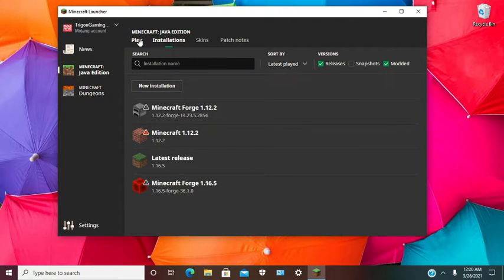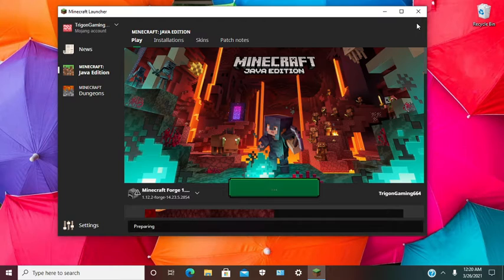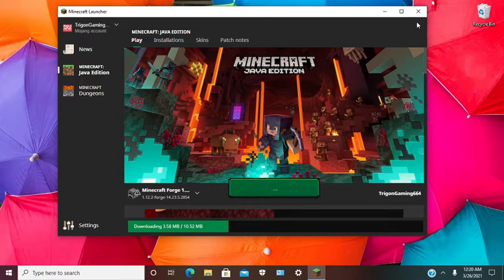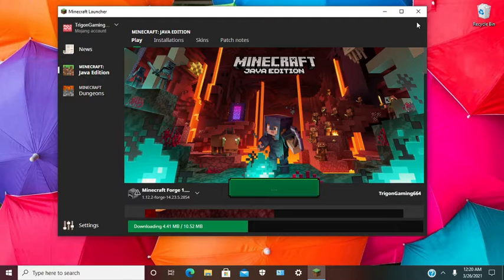Once you hit play, it will need to download first. Forge usually needs to do that, download the files required, and then it will run.